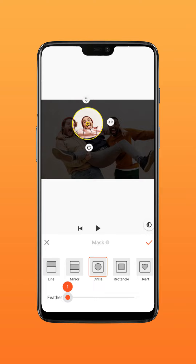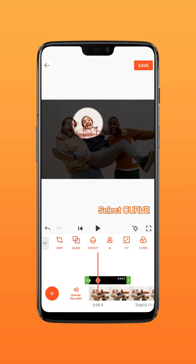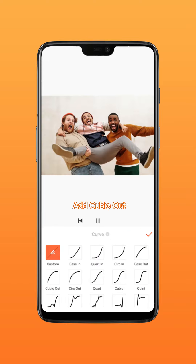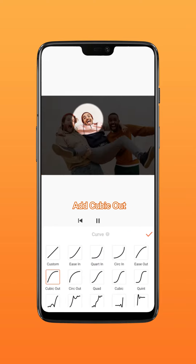Adjust Feather to 15. Select Curve and add a Cubic Out effect to the keyframe.